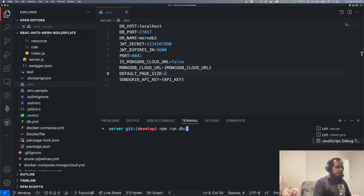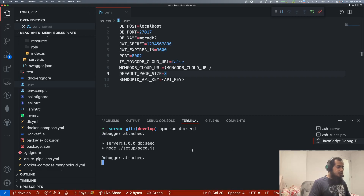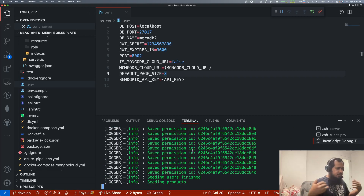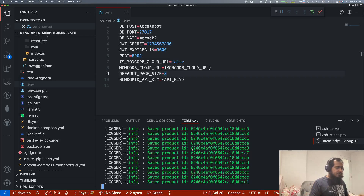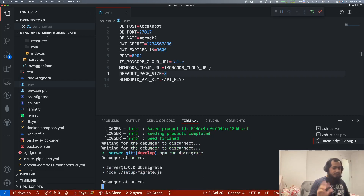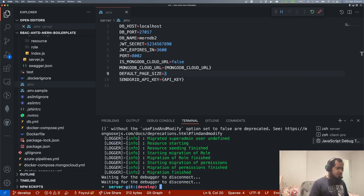npm run db seed. It will create the whole database, seed everything and make everything ready. After that we need to run migration. Migration runs, and the IDs look correct. You can look at the code as well. All good.